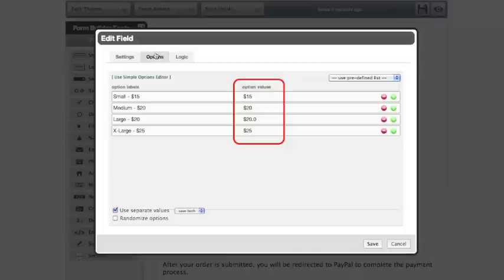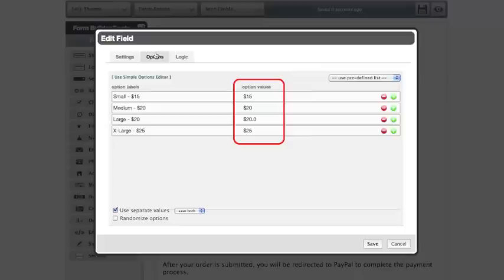And then we see option values just to the right. These are associated values with each of our labels. These option values are for the purpose of associating a dollar value with each product on our list. This dollar value is what actually gets pulled into the calculation on our total field.